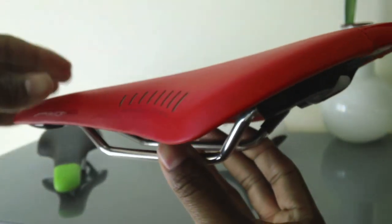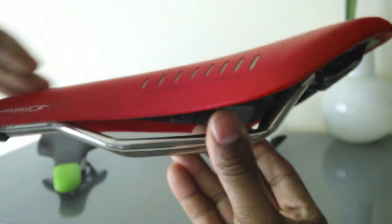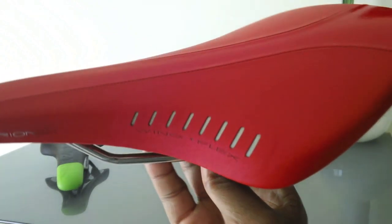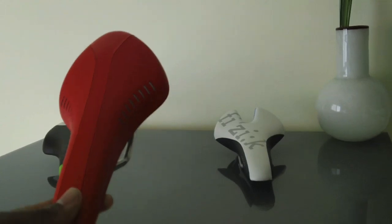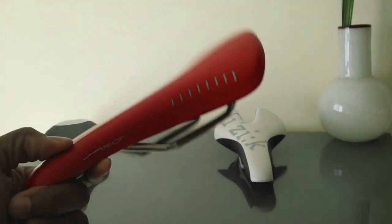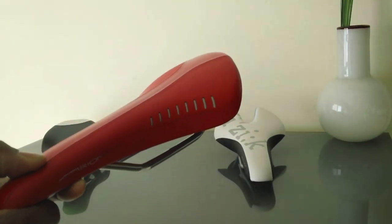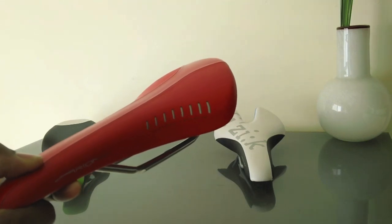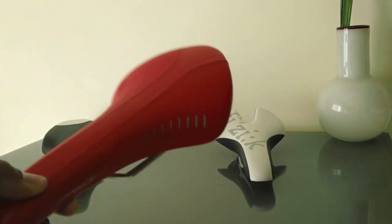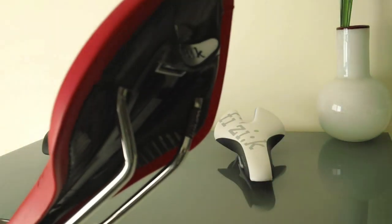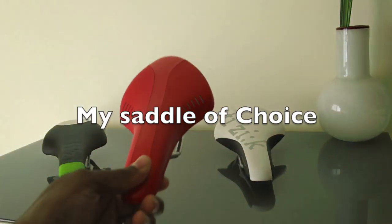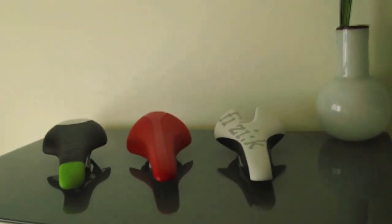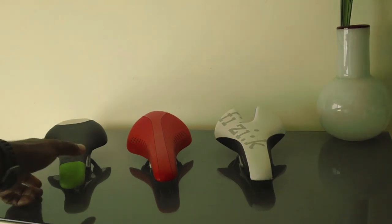So this is the Arione saddle, and this saddle is approximately about 225 grams, so a little lighter than the other one. It has the Kium rail system, and of course it has the ICS clip in the back which we see there. So that's the Arione.